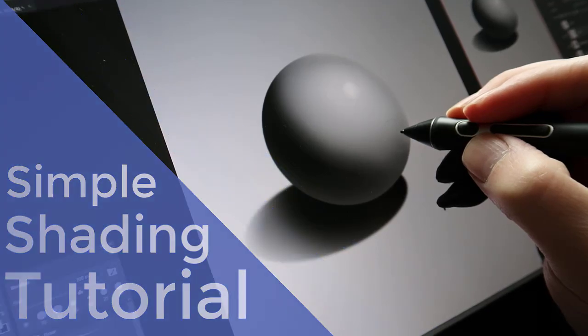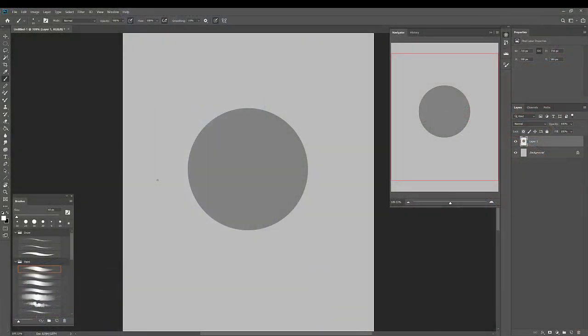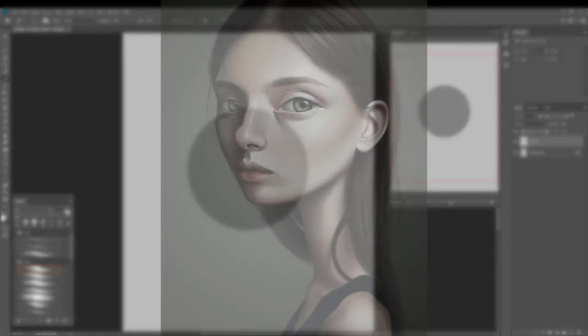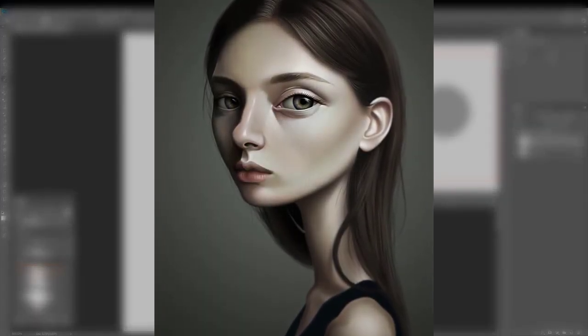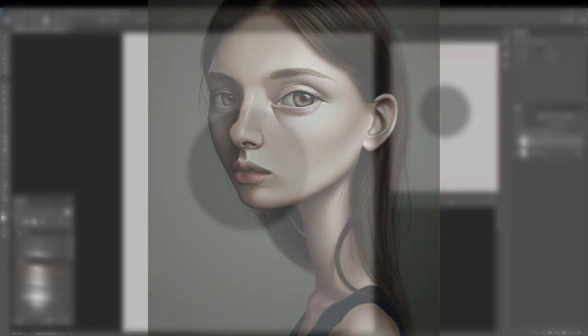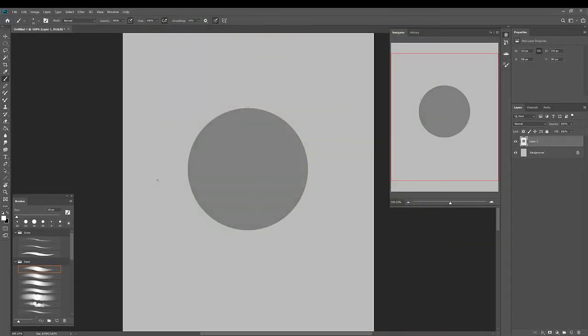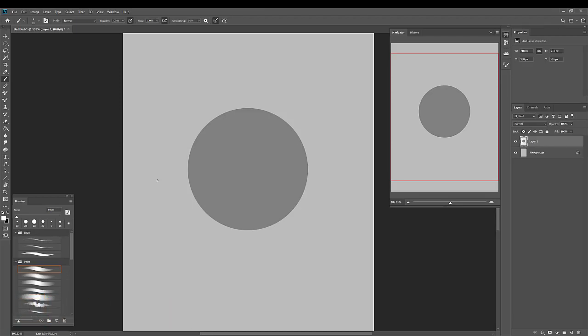Hi there. One thing I get asked all the time is how I go about doing the shading on my portraits. So I thought I would put together a quick video that just demonstrates my process.